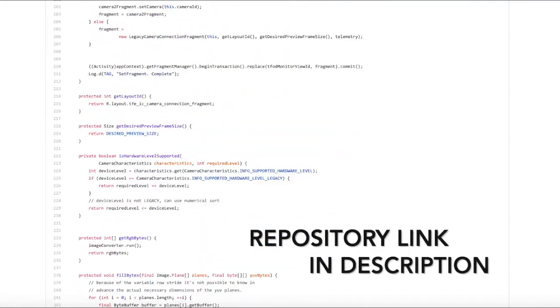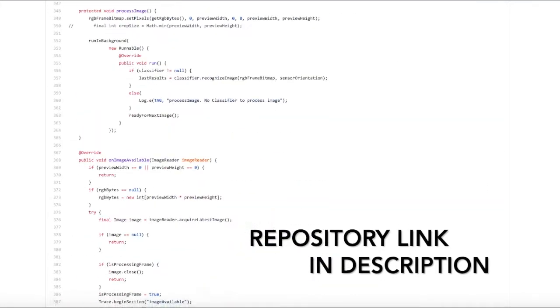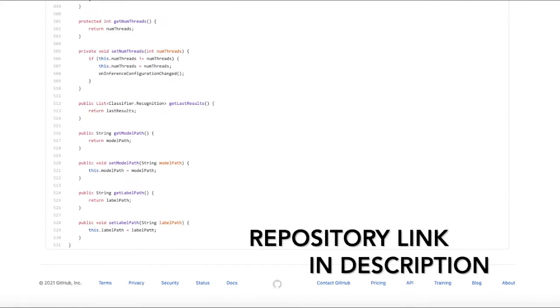To use the model that Teachable Machine makes, we created our own detector class which is based on Google's implementation. You can view our implementation and what dependencies are required in a link to a repository in the description below.